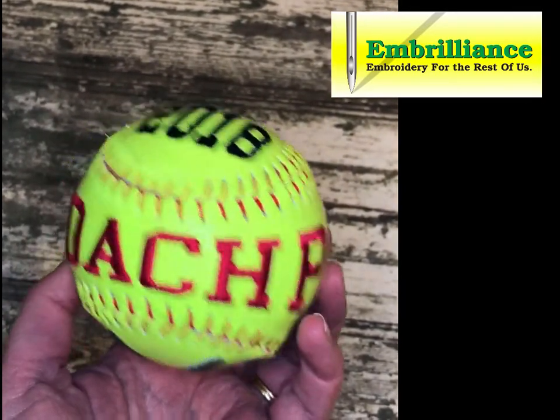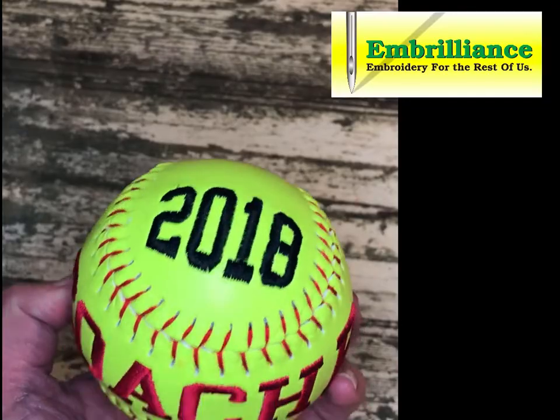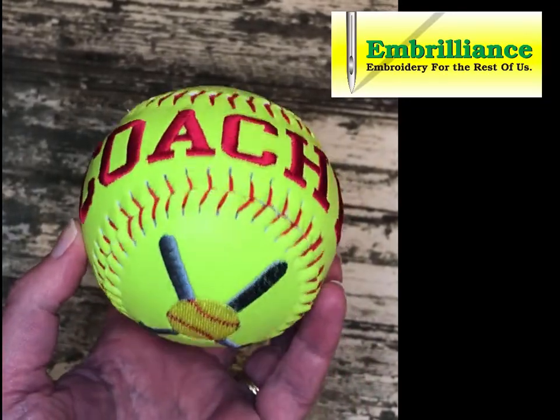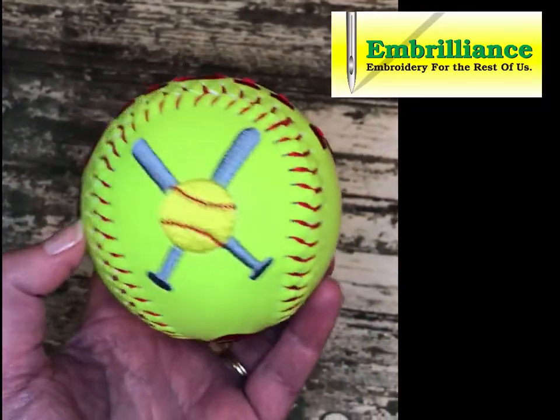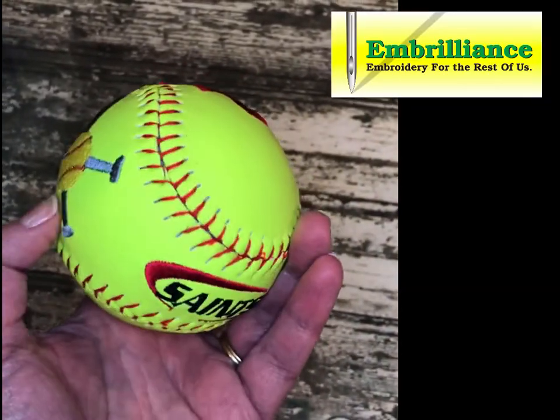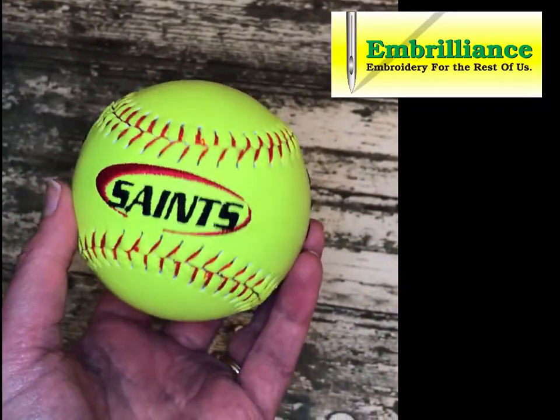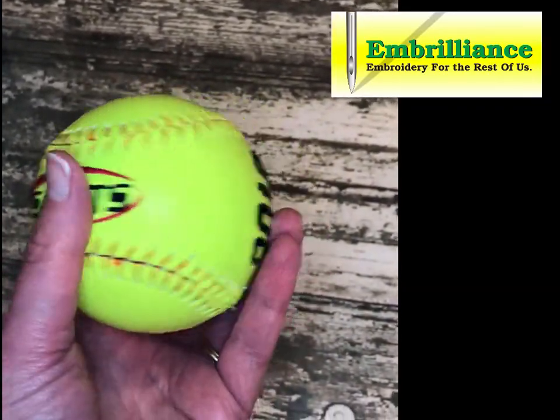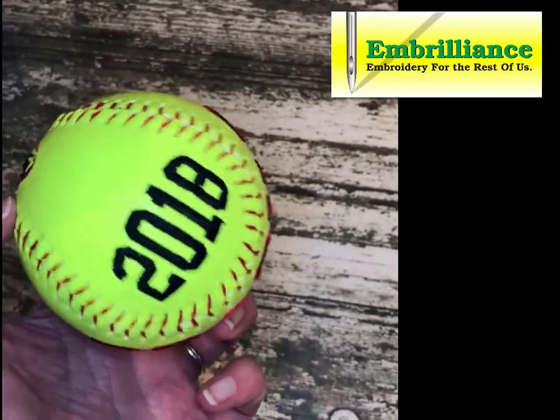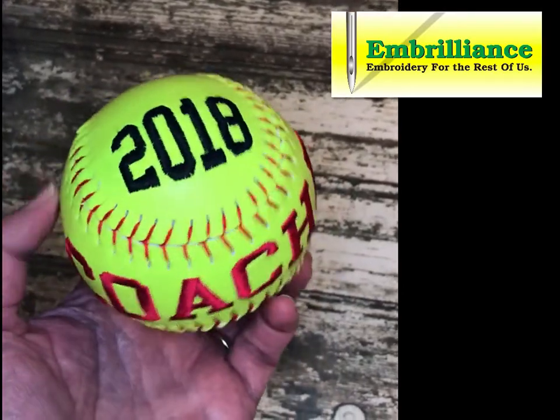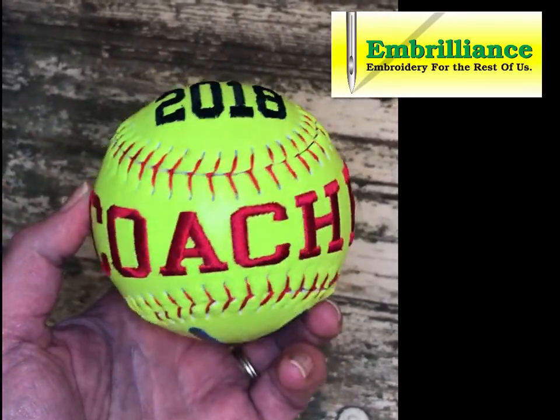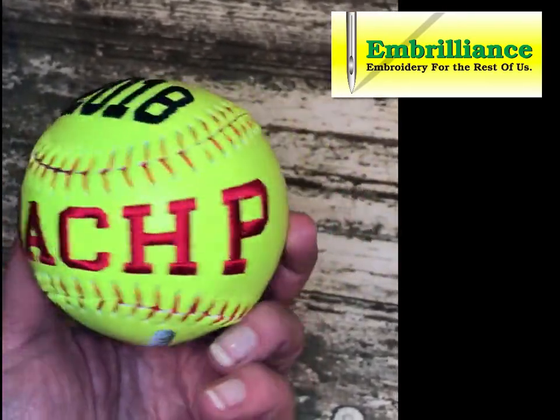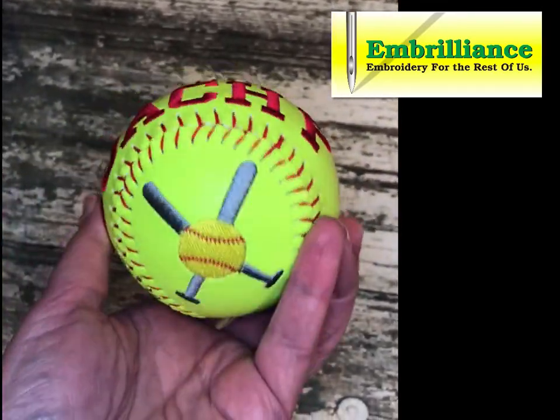You will score a home run with shaped lettering using Embrilliance Essentials. The quick styles are easy to access and work with built-in or BX fonts from your favorite digitizers. Let me show you how.